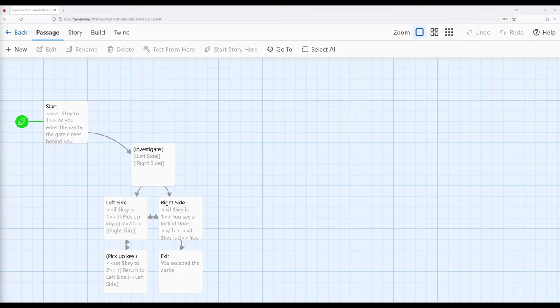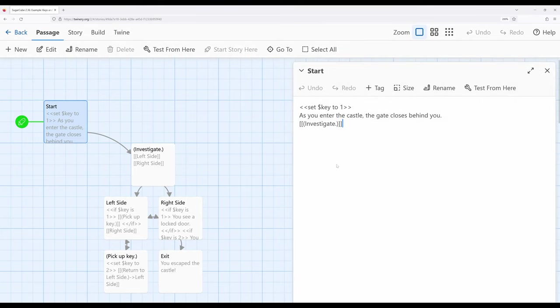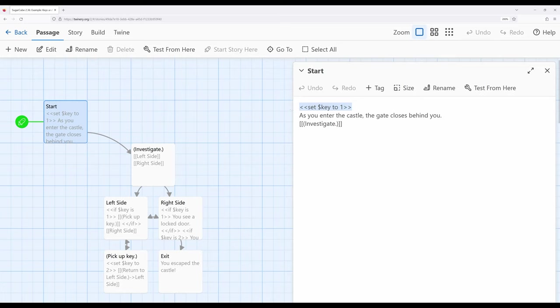So let's start by talking about how we create variables. I mentioned we use the set macro. So I'm going to go ahead and pull up this passage right here. This creates a story variable. Remember there are two categories of variables within Sugarcube story and temporary. Generally we use story variables. We want to create something to use across the story. So in this case I am creating the variable key and setting it to the value one. And of course read from left to right within English we would say this is set the story variable key to the value one.